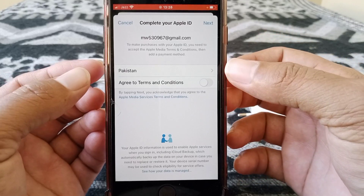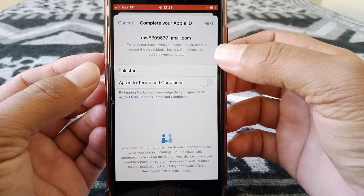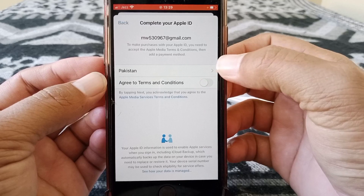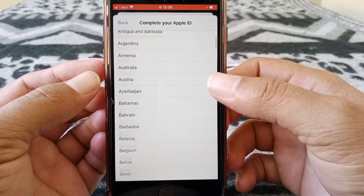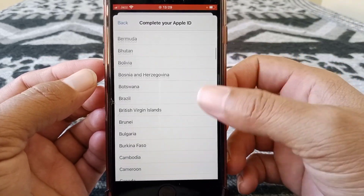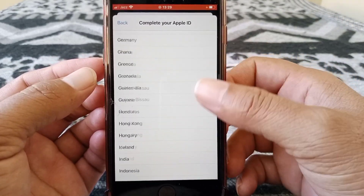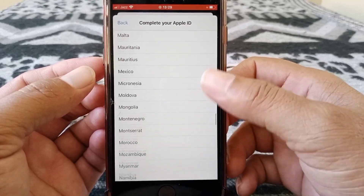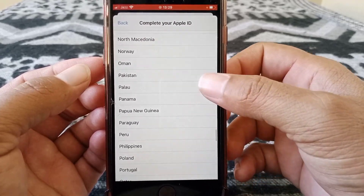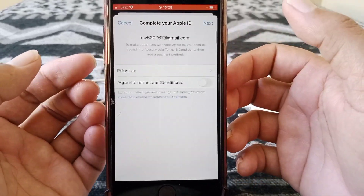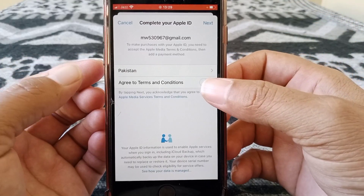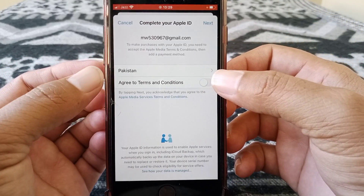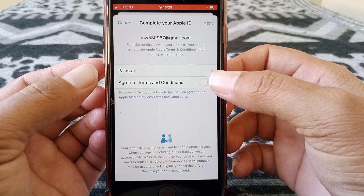What you have to do is select your country. Tap here and from here select your country — for example, I'm selecting Pakistan.